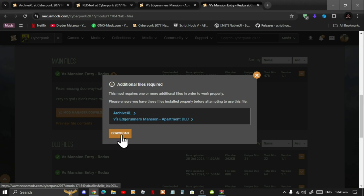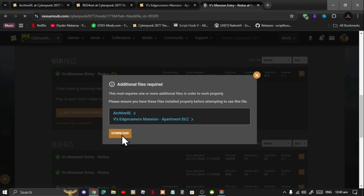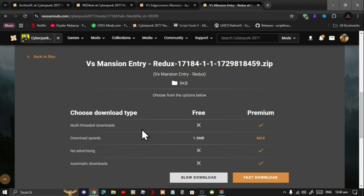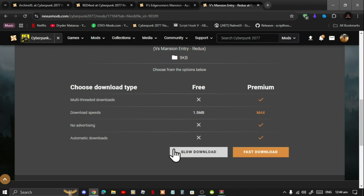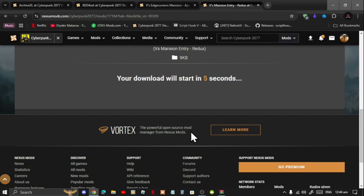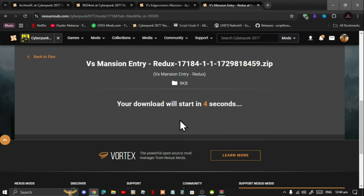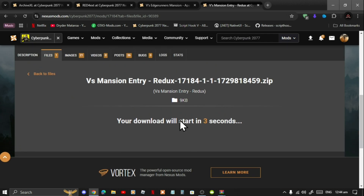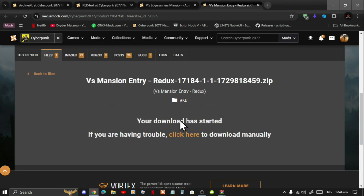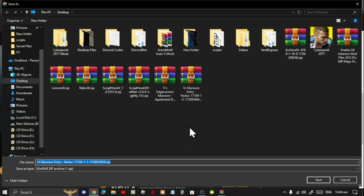Select download, then do the slow download and now you can download it to your desktop. Unfortunately I have already downloaded the file so I don't need to download it again.